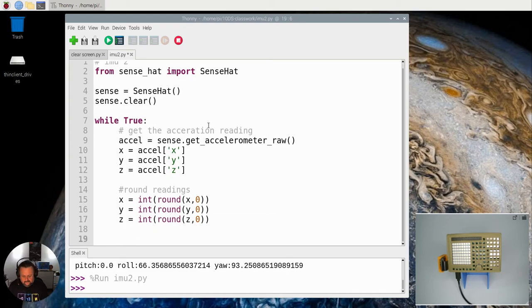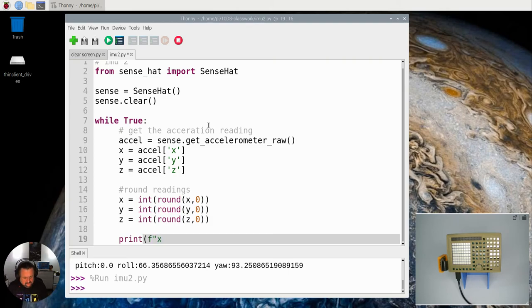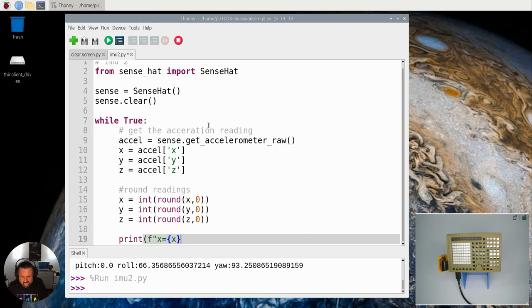So now I've got all those. I need to print them out. And again, I'm just going to use an F string to do that. So, X equals, in the curly brackets, I'm going to put the value of X.